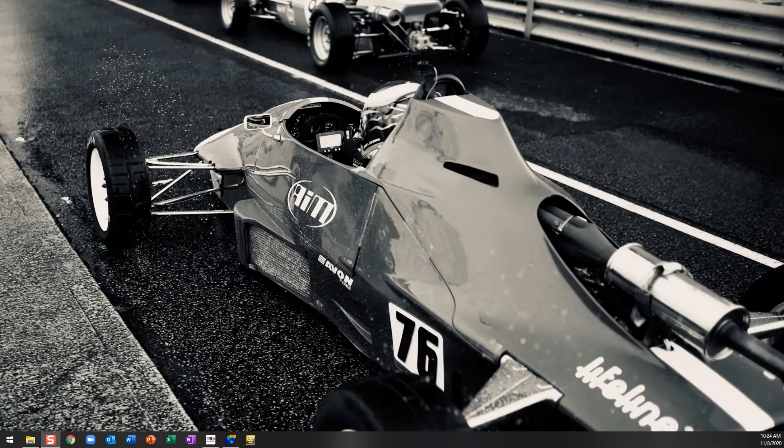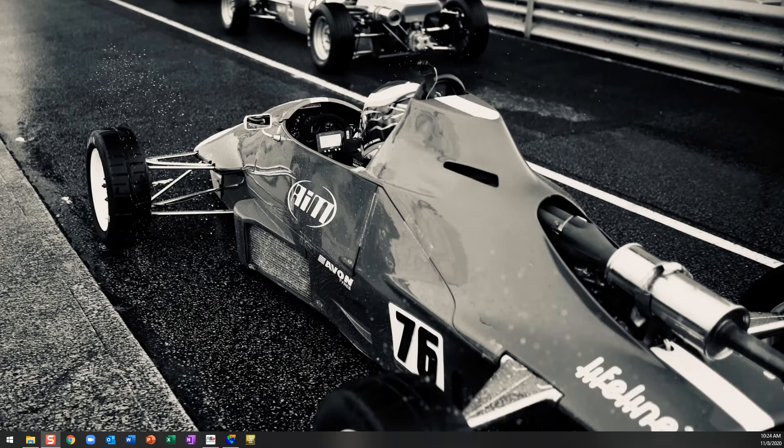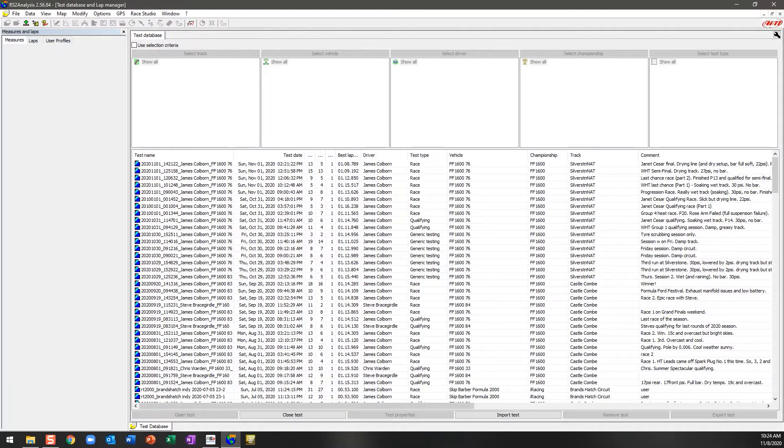Hello and welcome to this tutorial where we're going to look at the test database of the new RaceStudio 3 analysis software. To quickly remind ourselves what the test database looks like in RaceStudio 2 analysis, which we've all used for years, this is how it looks.